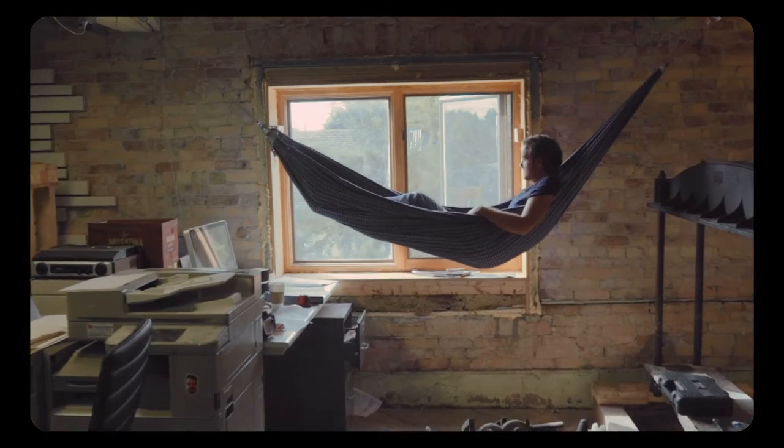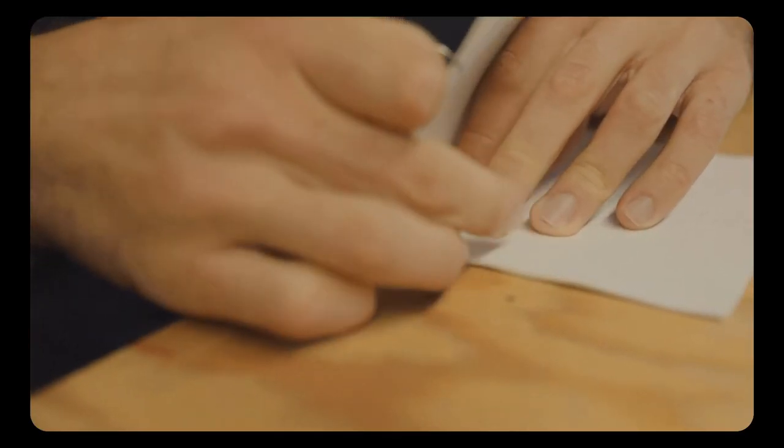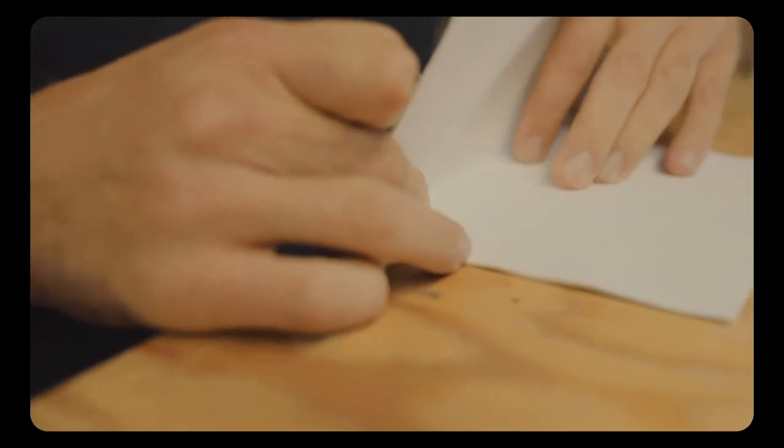I originally started just making books in my parents' garage, and I did that for several years because I just couldn't afford space at the time.